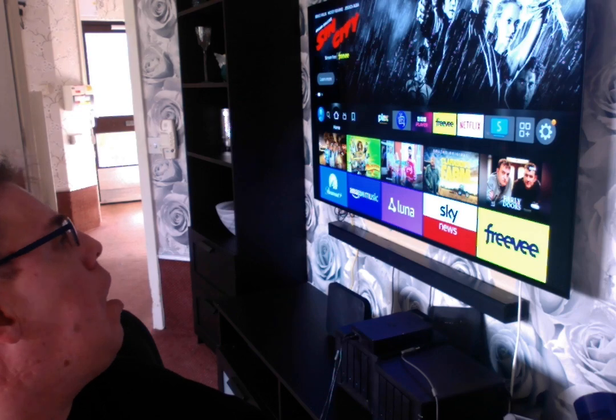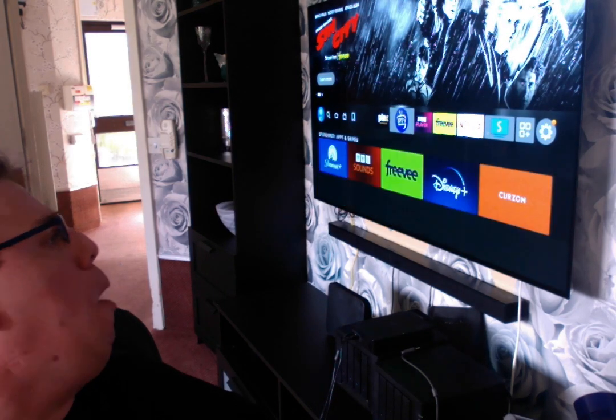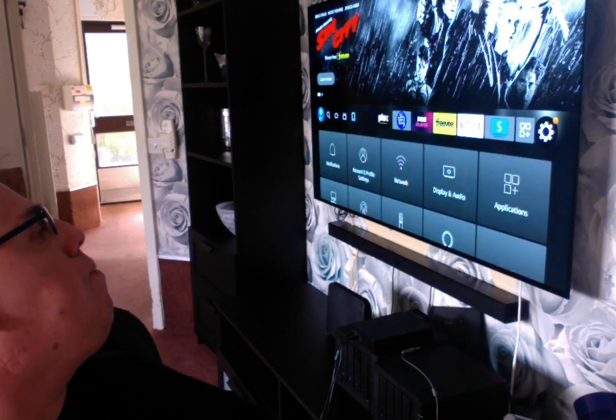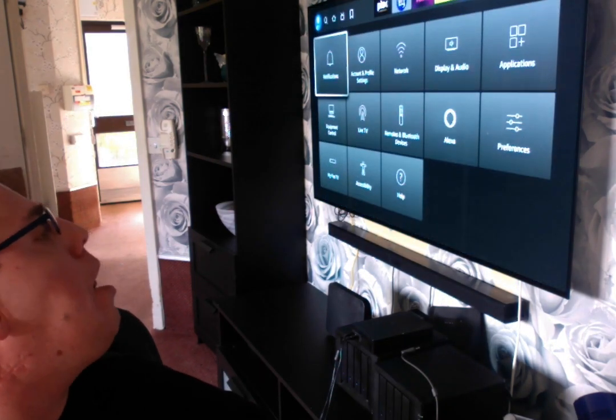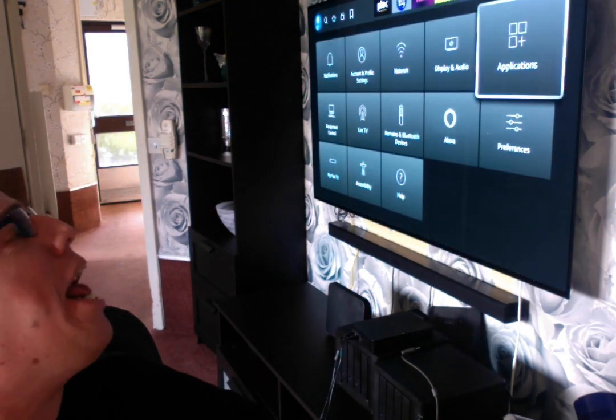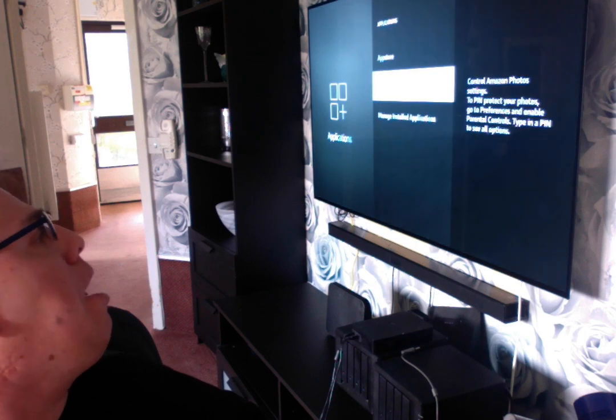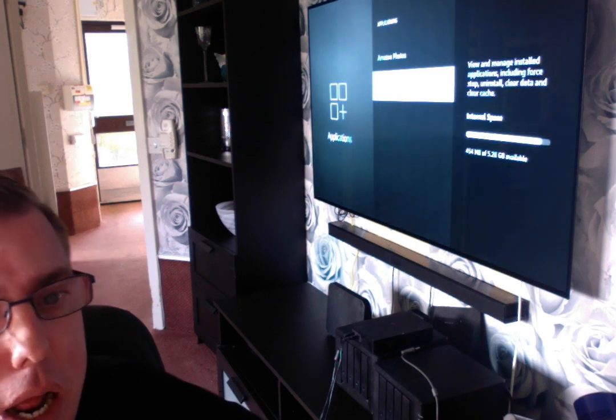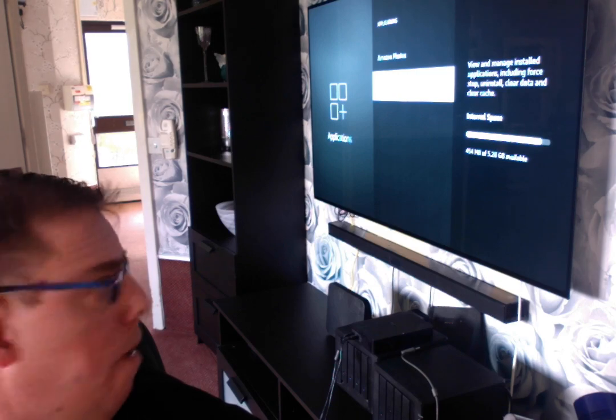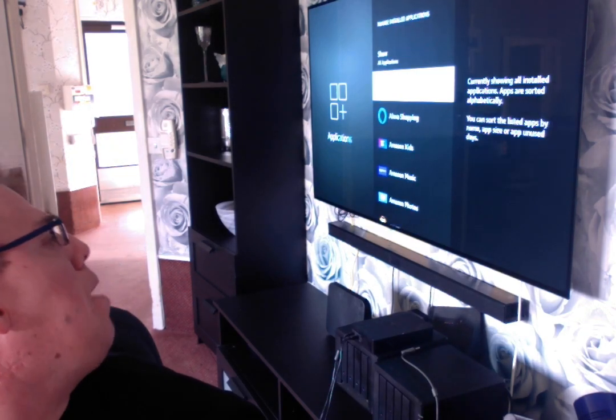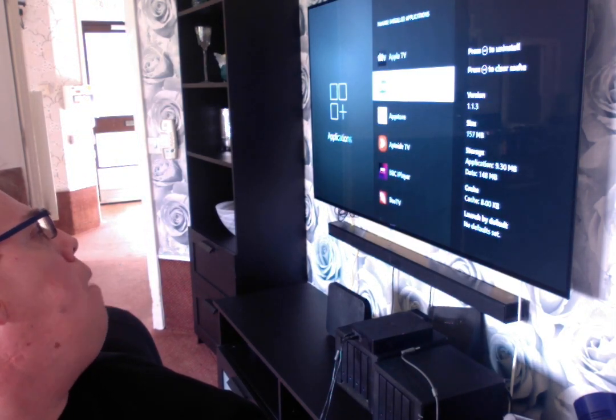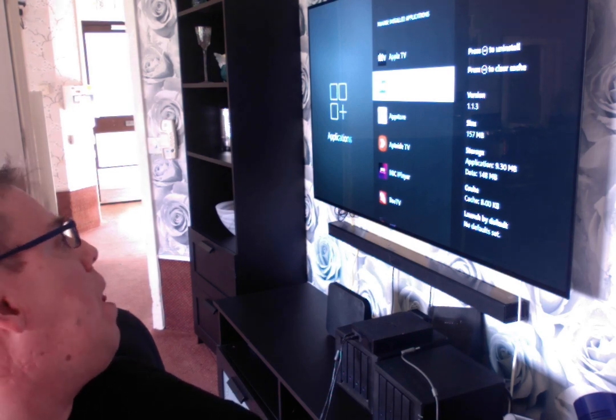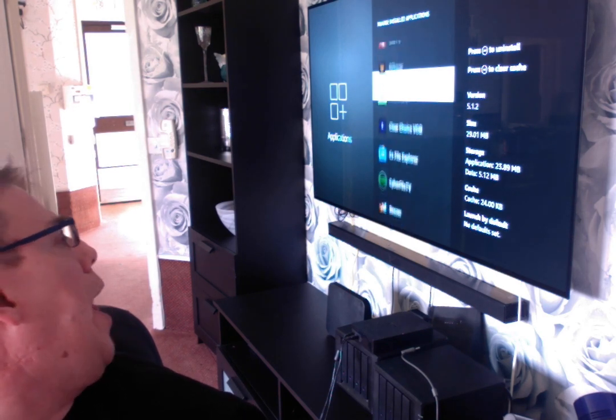And then you go into Settings, Applications, Installed Applications. And then you see Unlinked or Add Links. So if you go into Unlinked, if you click the link.